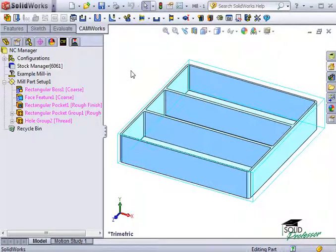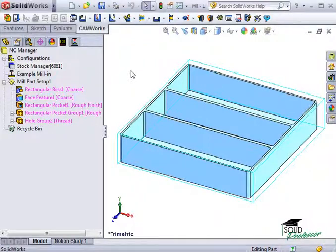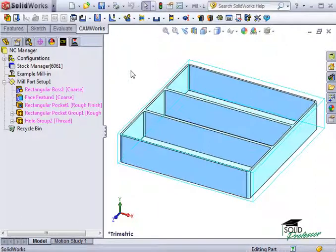CAMWorks creates both of the operations automatically because the rough finish strategy was set up in the technology database. We'll go into more detail about how these strategies are set up in the database later.